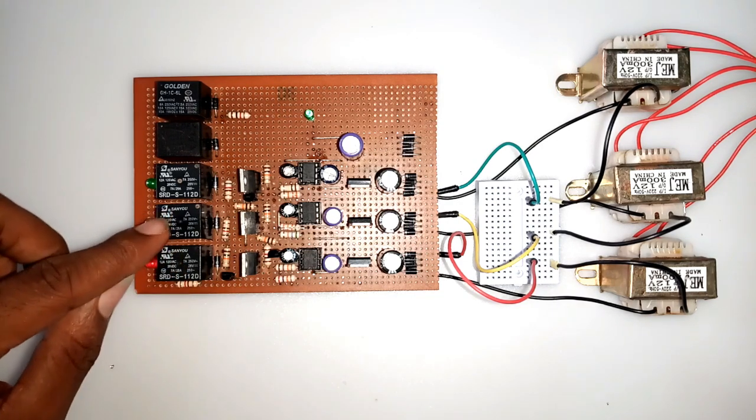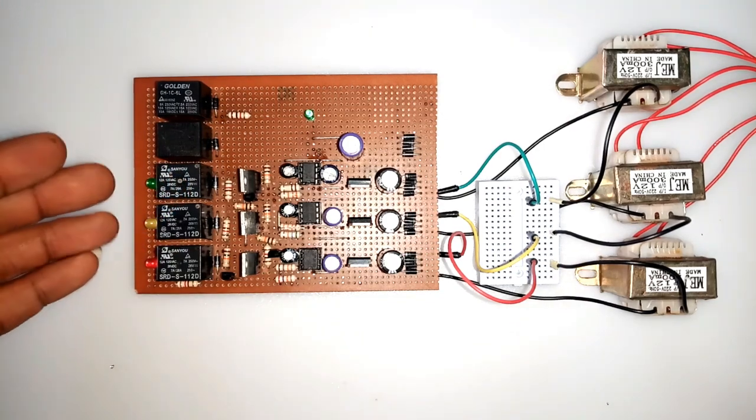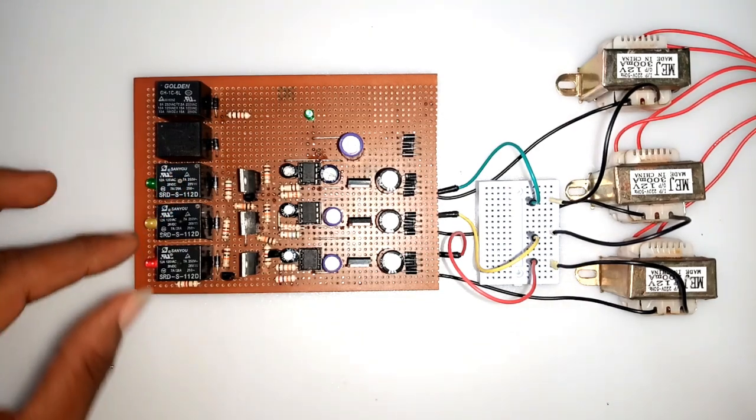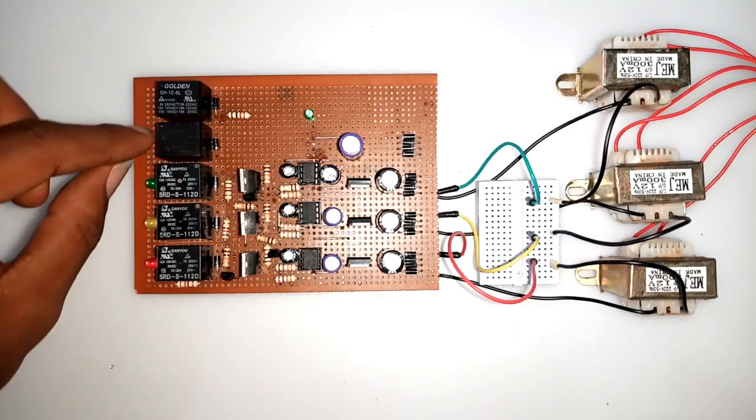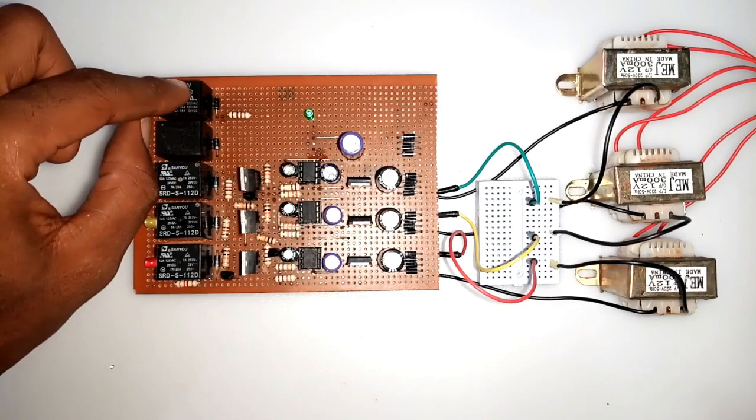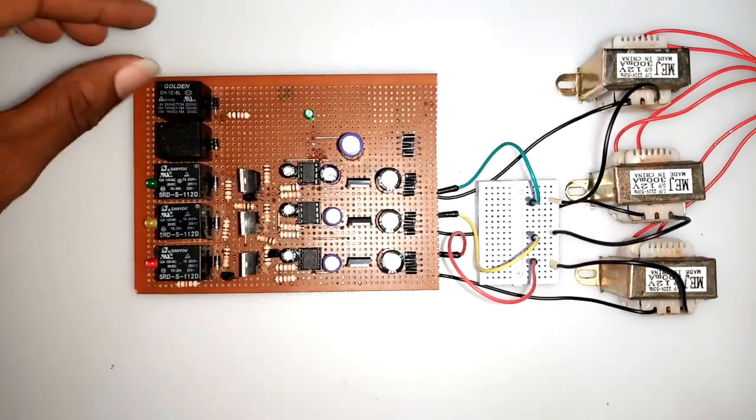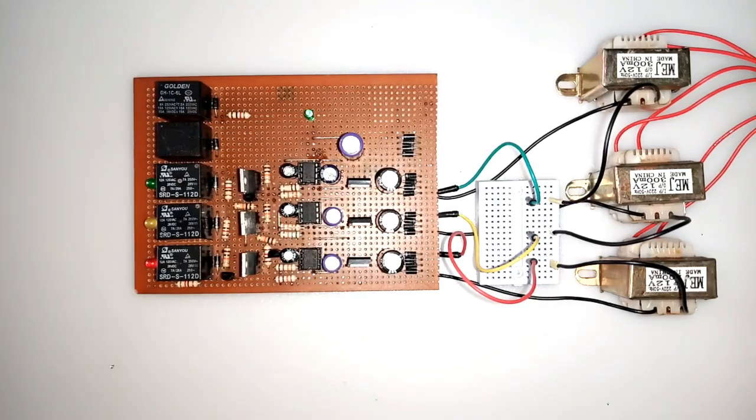The first three relays are seen are basically for the three-phase. Now, this is for the generator, this is the generator, and this is for the generator. The remaining two are for the generators.